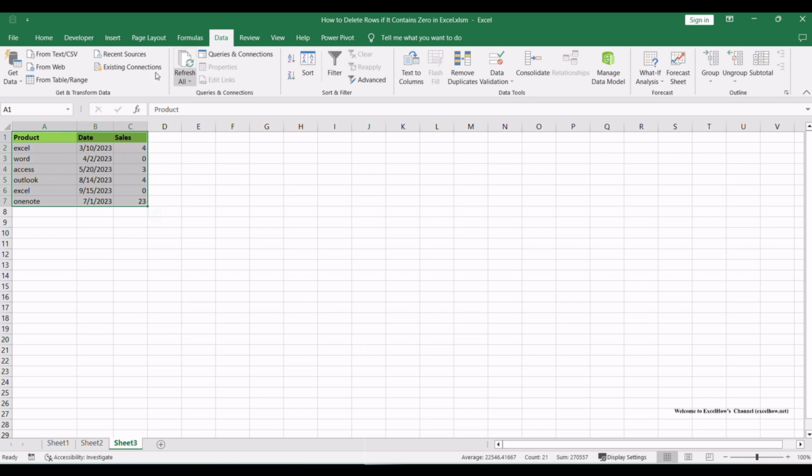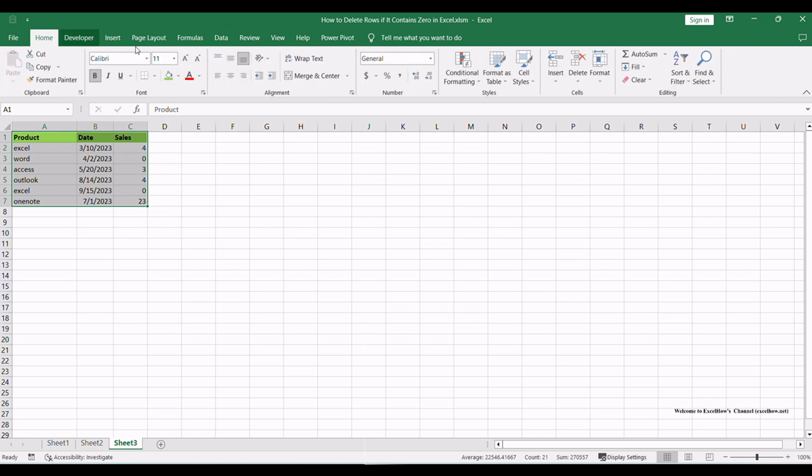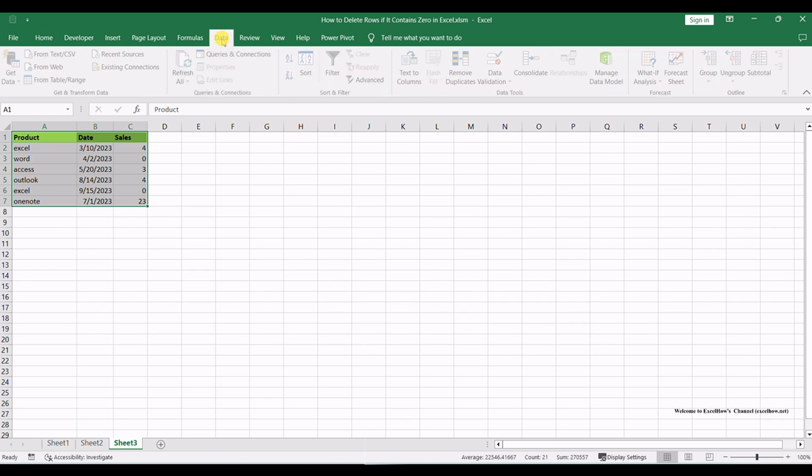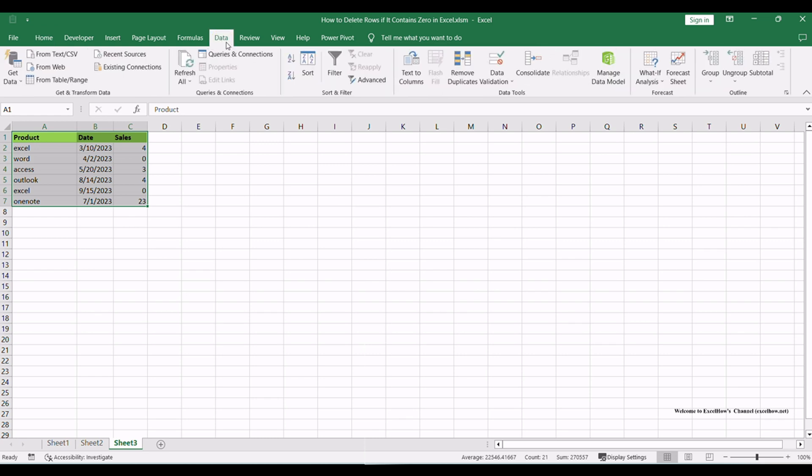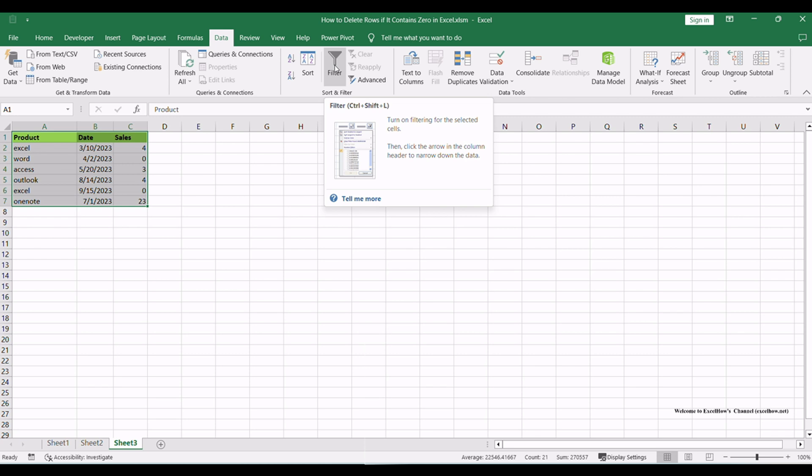Next, head to the Excel ribbon at the top of the window. Look for the Data tab and click on it to access its options. Within the Sort and Filter group, locate the Filter button and click on it.